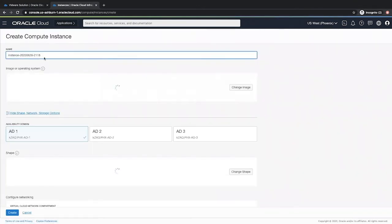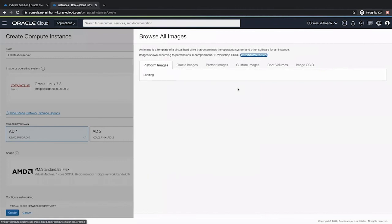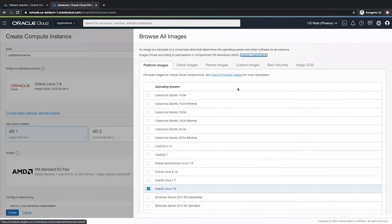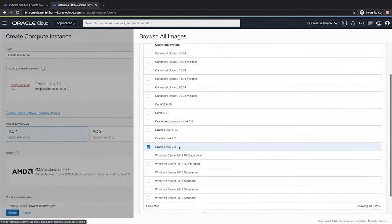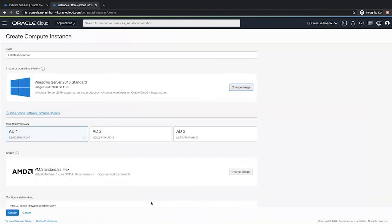Provide a descriptive name, a unique name to identify your bastion host. Next, we will select a Windows image. So click change image. Select the Windows Server 2016 Standard. Accept the terms and conditions. Click select image.